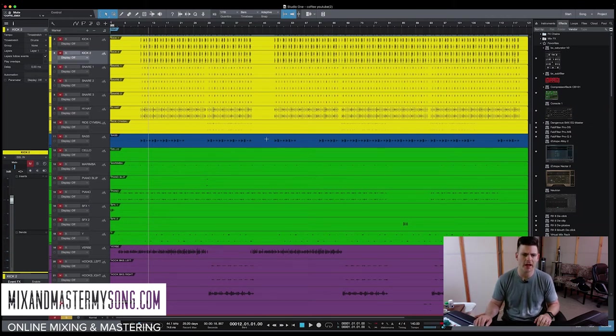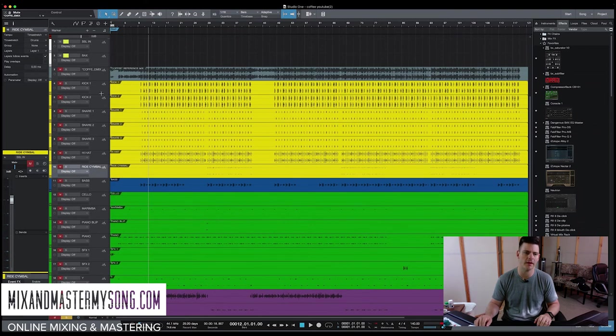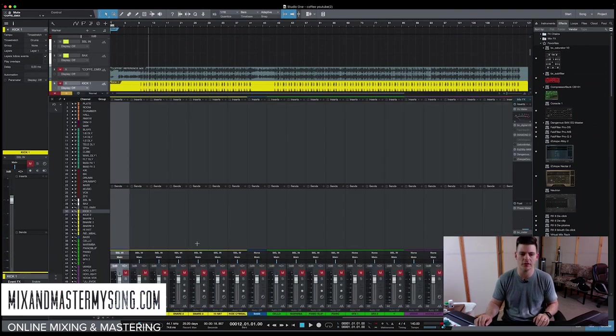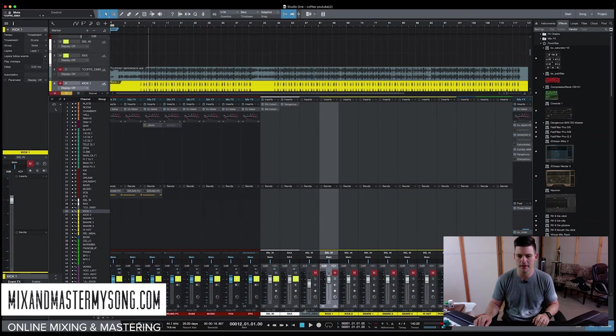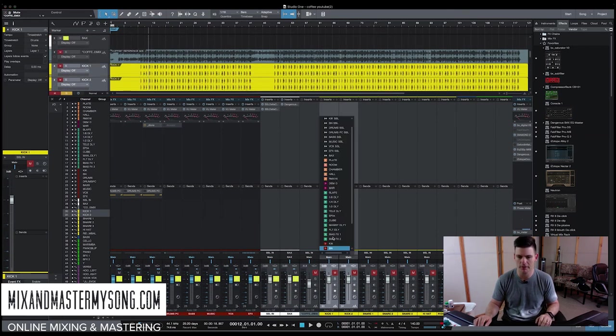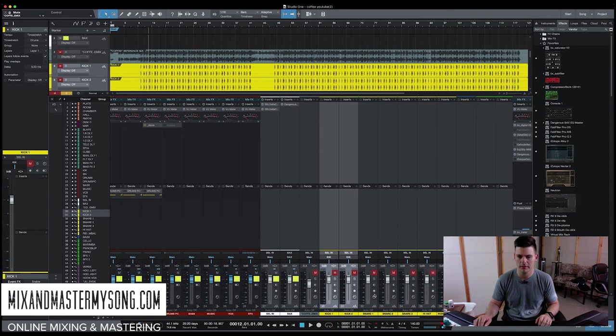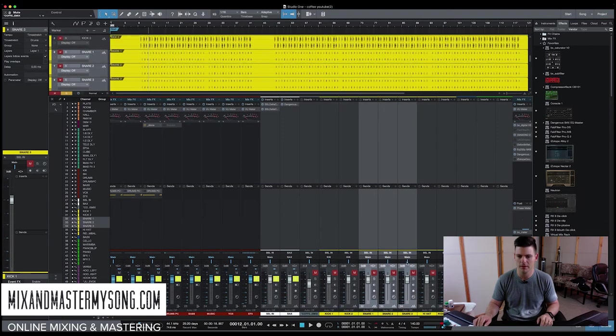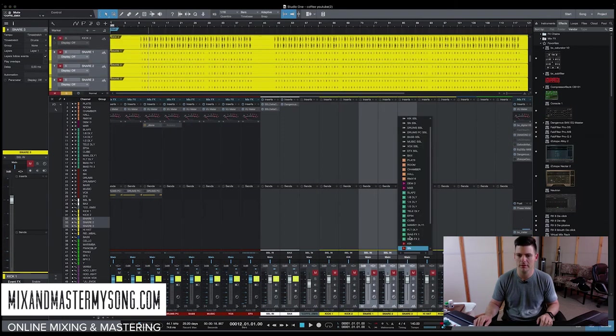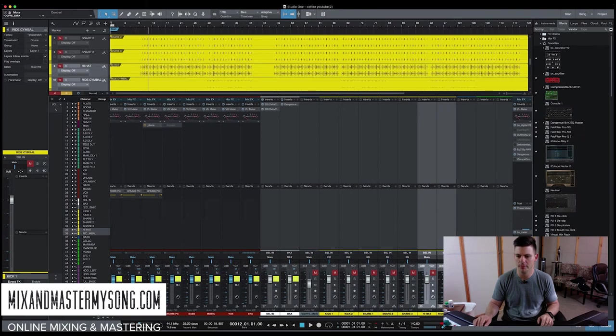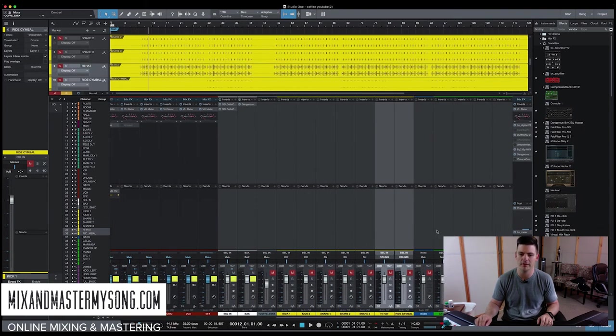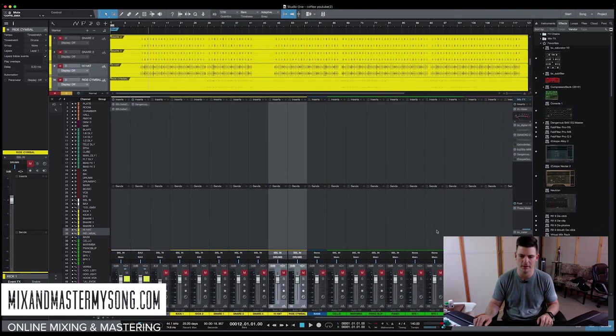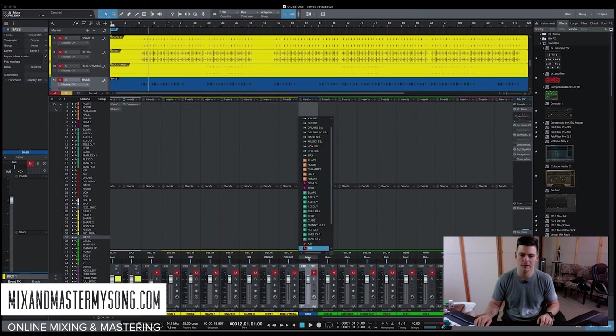So the last part of organizing and loading in is you need to switch them all to the outputs. So my kicks are going to go to the kick bus, and you just click here. Kicks. Snare is going to go to the snare bus. Snares, hi-hats to the drums, which just means everything but kicks and snares. My bass is going to go to my bass.